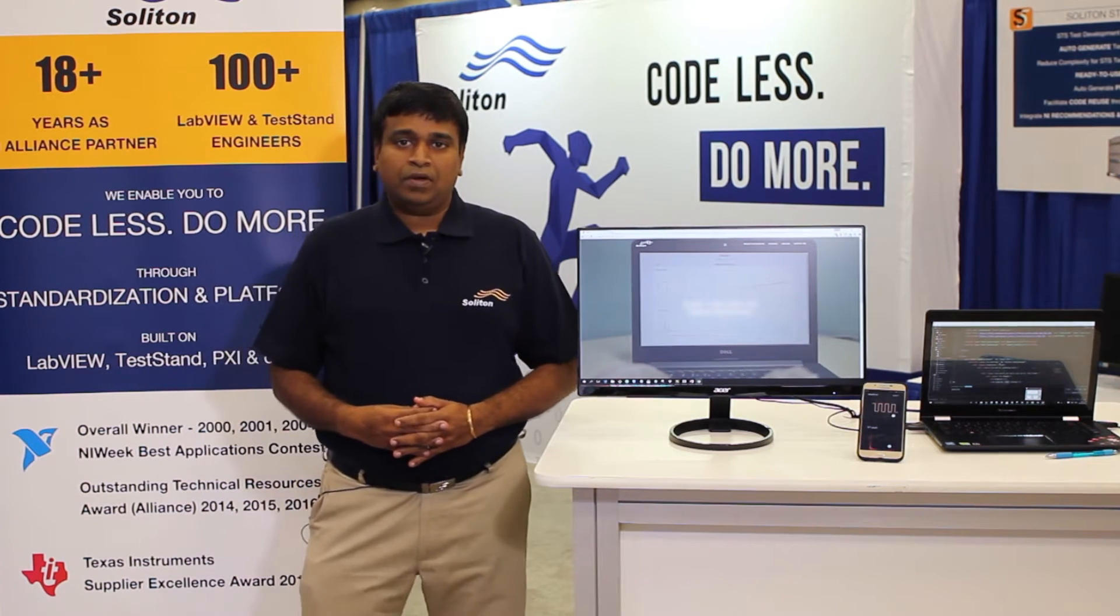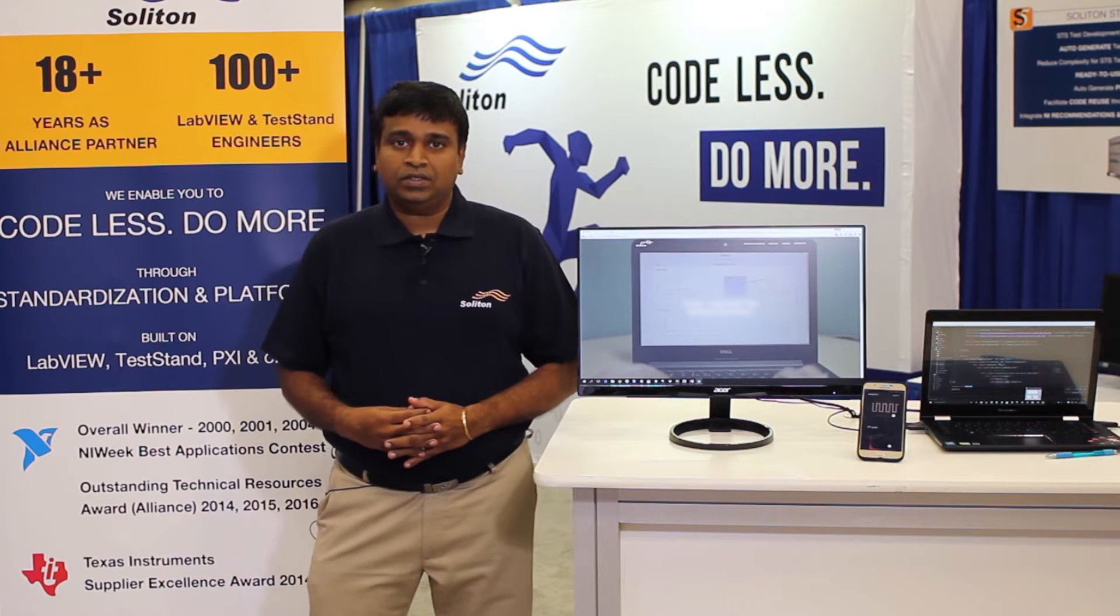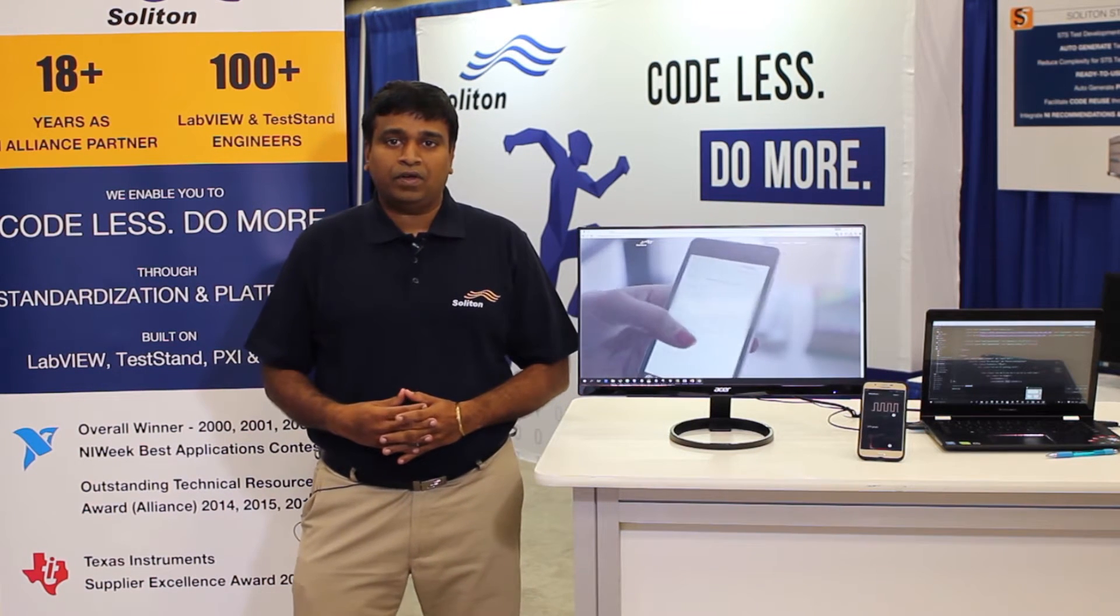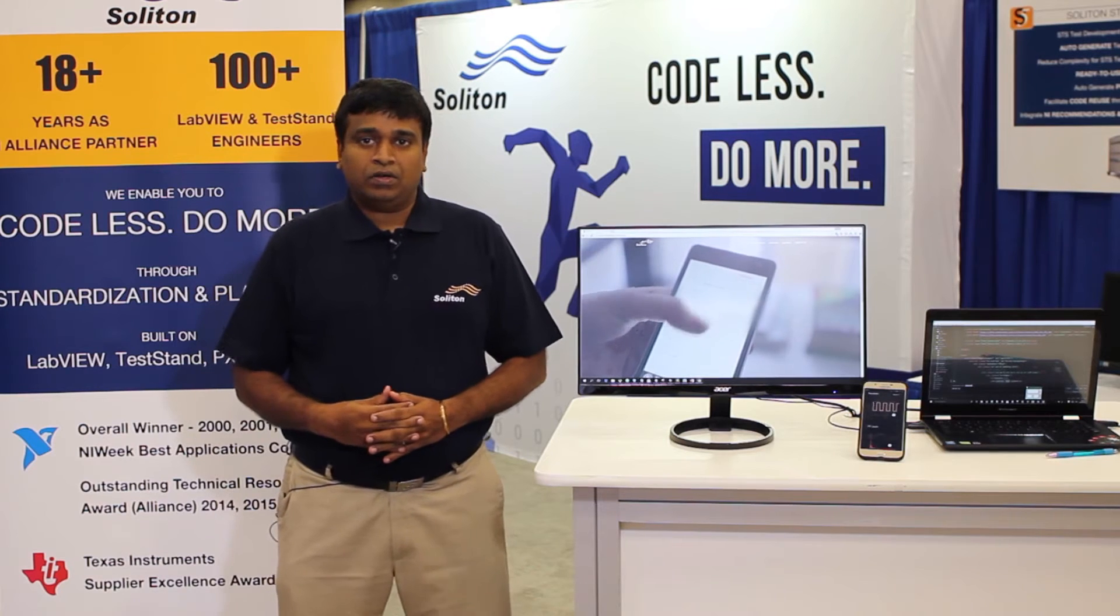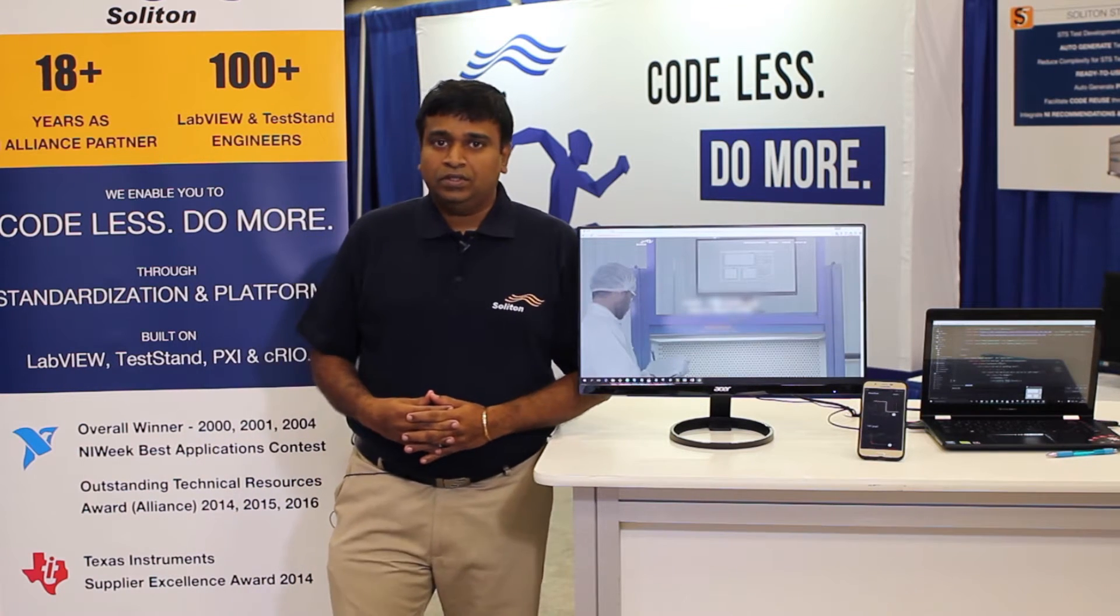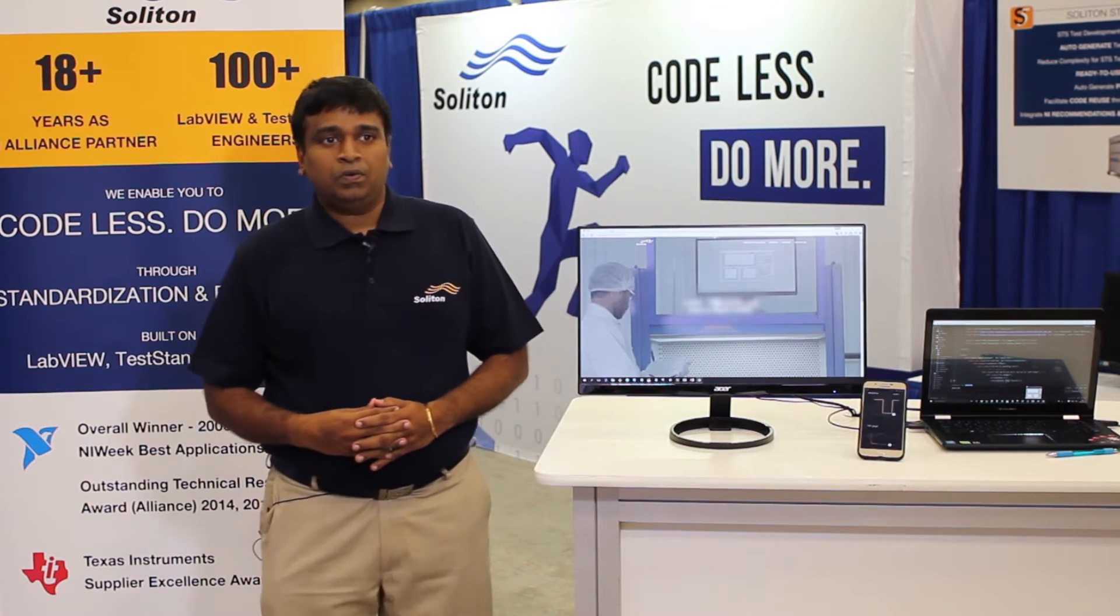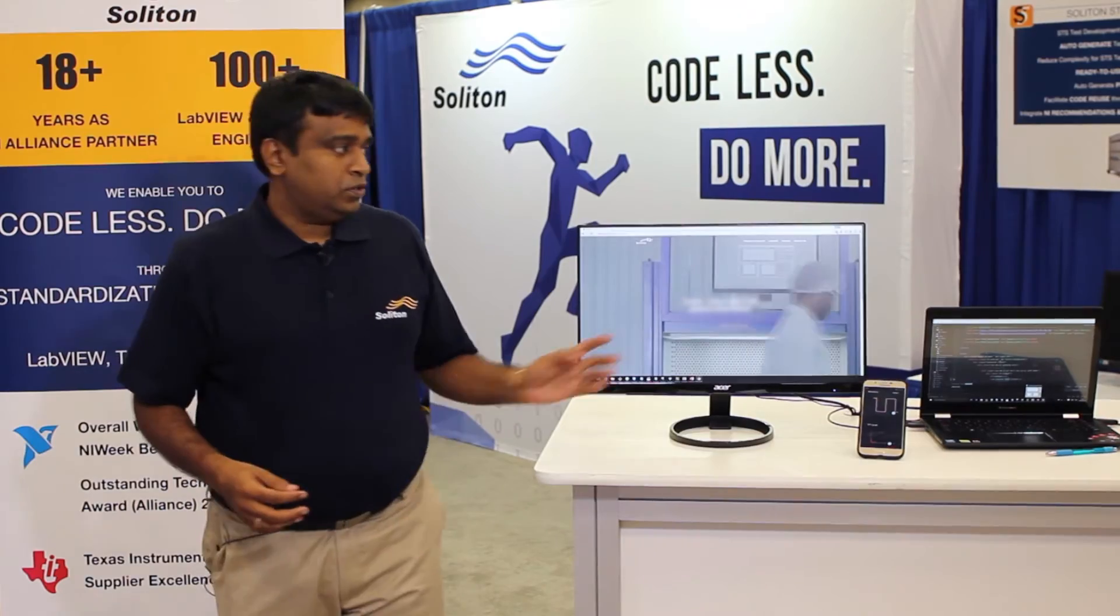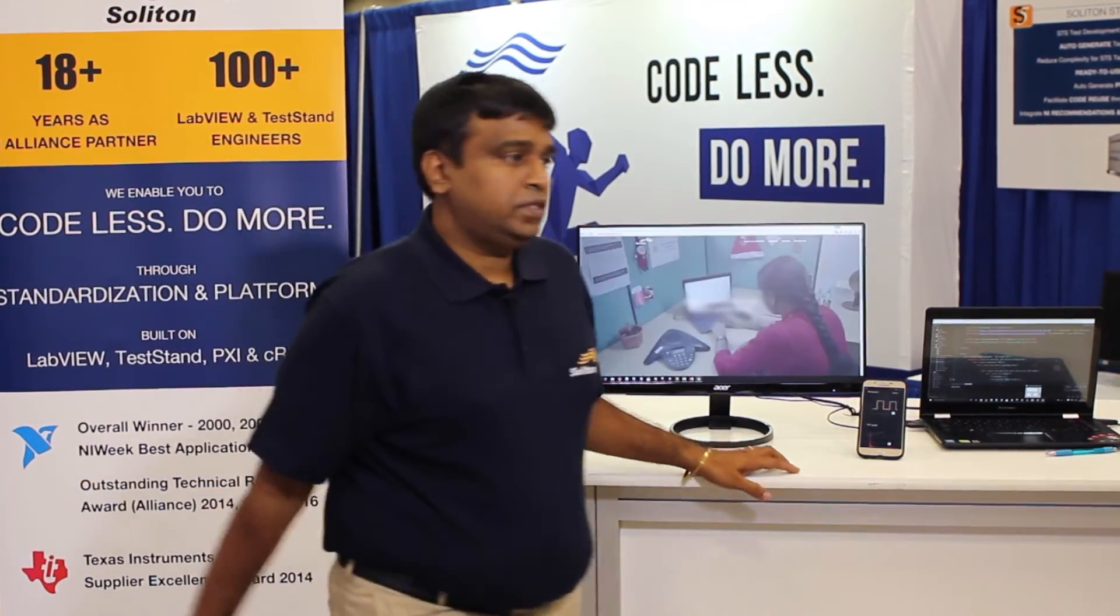These LabVIEW applications generally work in a manufacturing environment or a lab environment, typically on a CRIO or a PXI. I'm going to demo how we are able to get a LabVIEW app that works in any of these environments on the web and on the phone. We'll switch over to the PC.